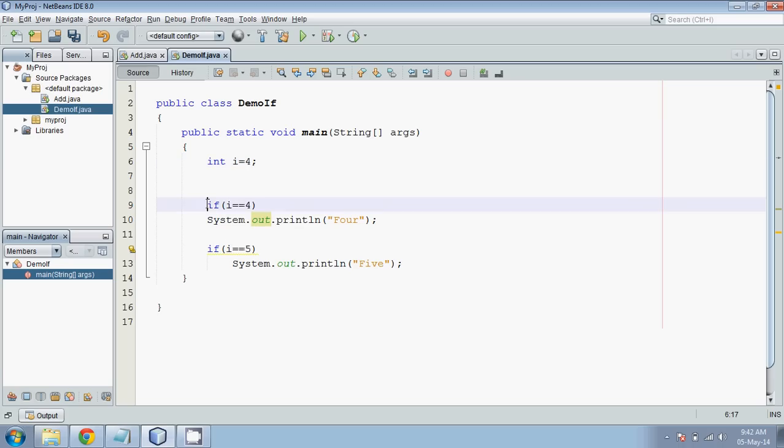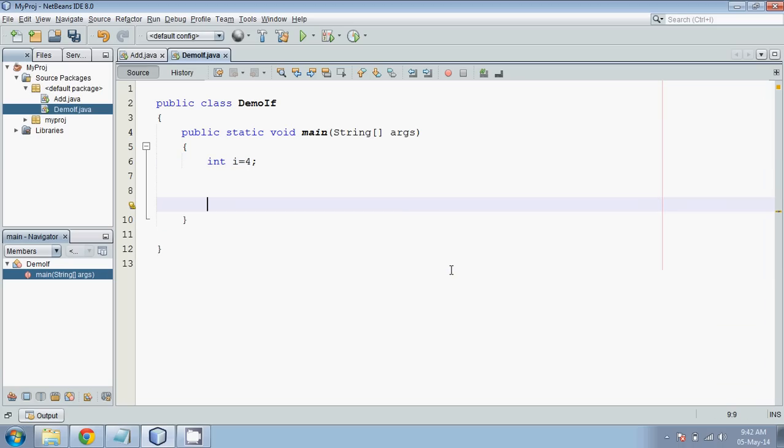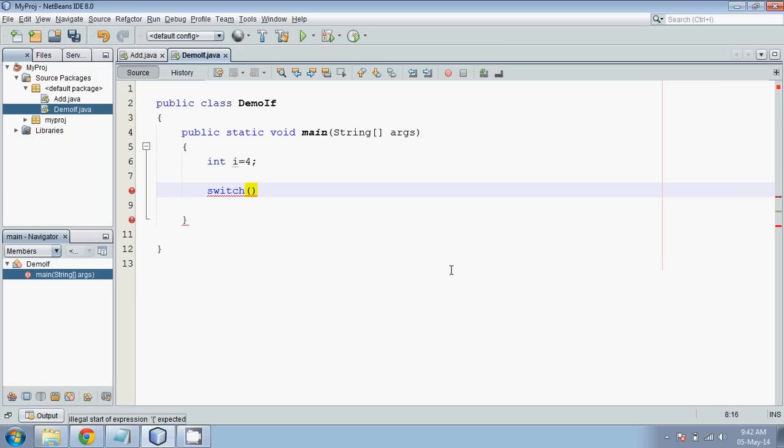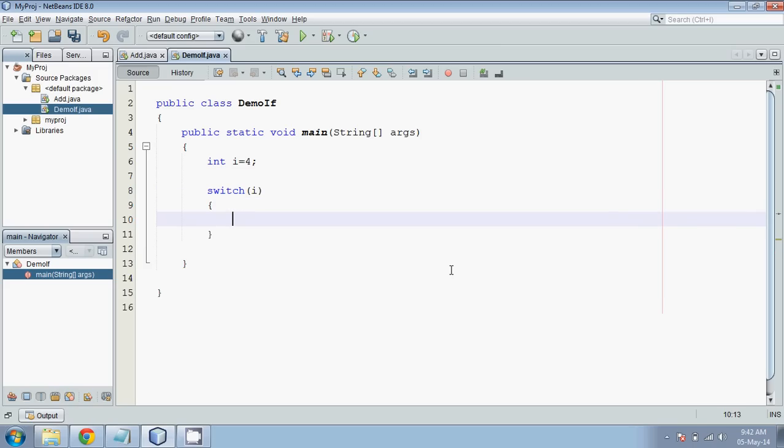So what we can do is instead of using if, we will use something called switch case. Switch will reduce our code and it's more efficient to work with. We have to use switch in which we have to pass a variable i, and we have to check with multiple cases.